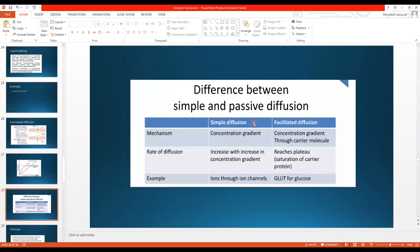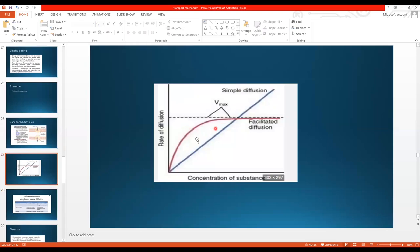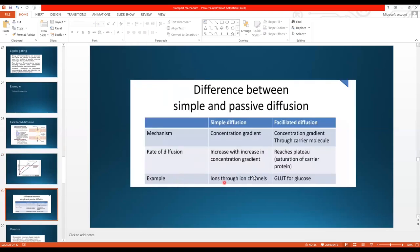To summarize the difference between simple and facilitated diffusion: both move down the concentration gradient. In simple diffusion, there is no carrier protein, whereas in facilitated diffusion there is a carrier protein. The rate of diffusion increases with increasing concentration gradient in simple diffusion, but in facilitated diffusion it reaches a plateau. Examples: simple diffusion — ions through ion channels; facilitated diffusion — glucose via GLUT, which is a transporter for glucose.